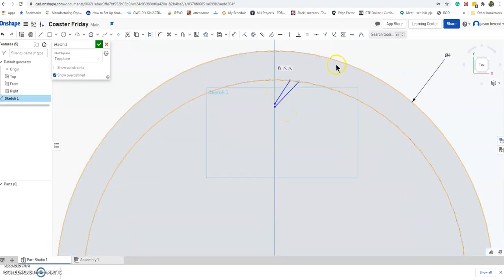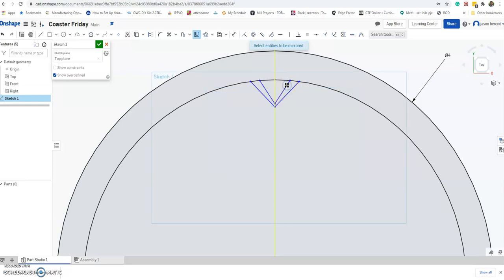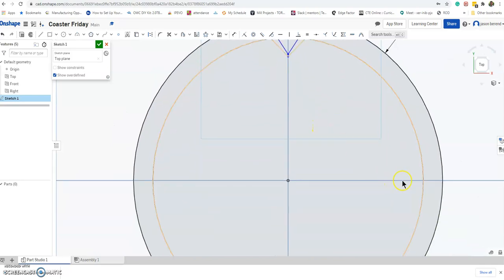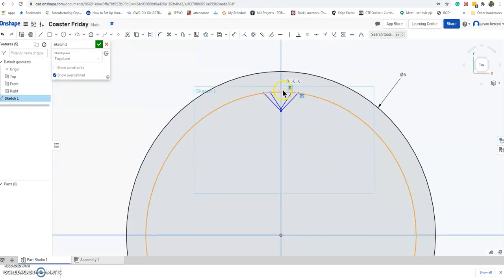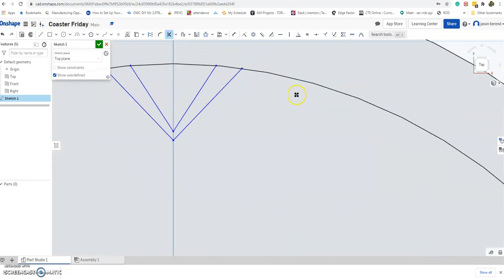Next I want to go over is the Mirror command — you have to use it today. It's right here; it says 'select a mirror line,' so I'm going to pick this vertical line, then 'select entities to be mirrored' — I left-click the lines I want to mirror. I also could have mirrored about the horizontal line — that would have been very easy as well. As a beginner, make sure you're drawing next to the vertical or horizontal line.